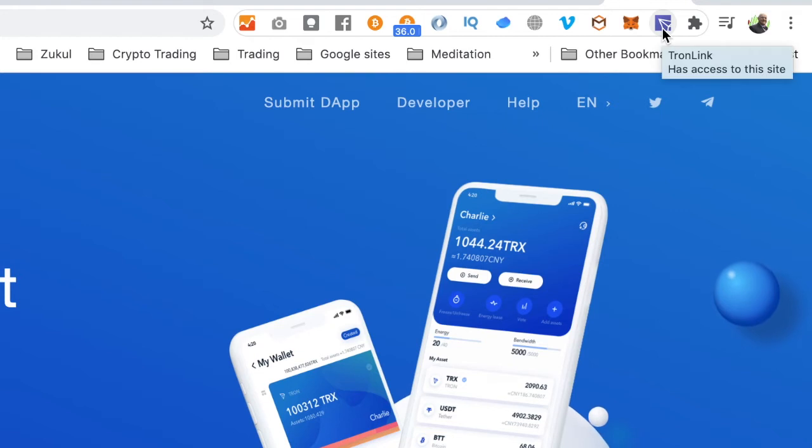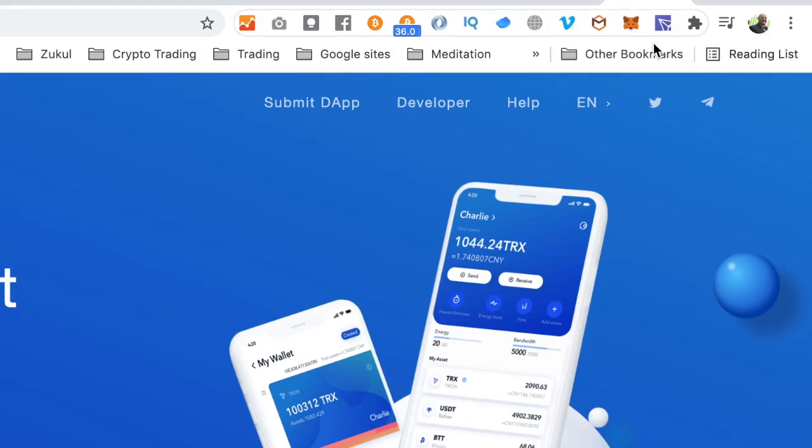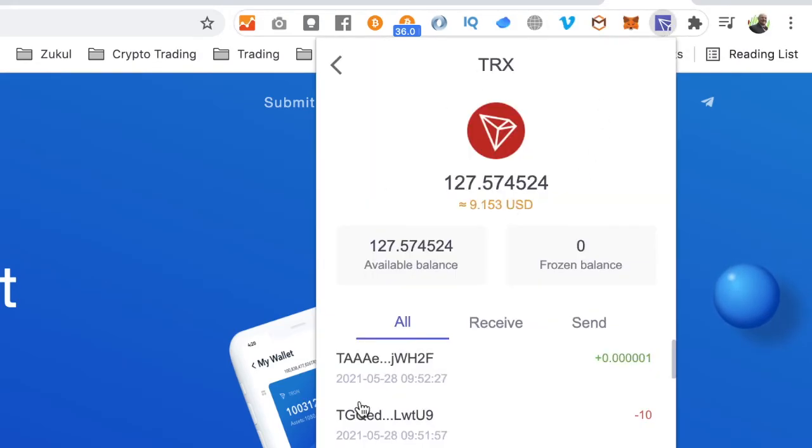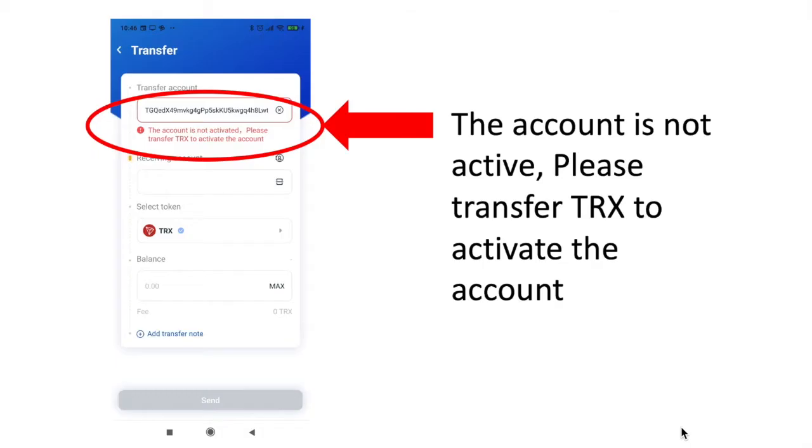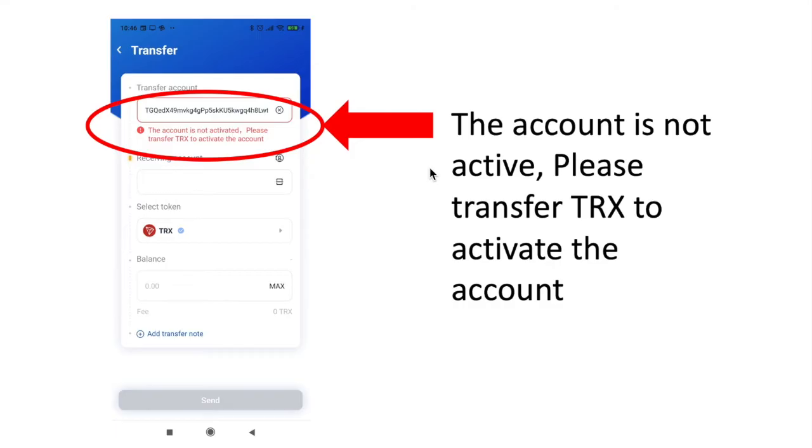Now that you have it there, you're going to need to activate the Tronlink account because it's a brand new wallet. When you click on there, you'll get a pop-up similar to this. If you have a brand new wallet, you'll see that it's got a warning sign there and some red writing. That red writing says the account is not active, please transfer some TRX which is Tron to activate the account.